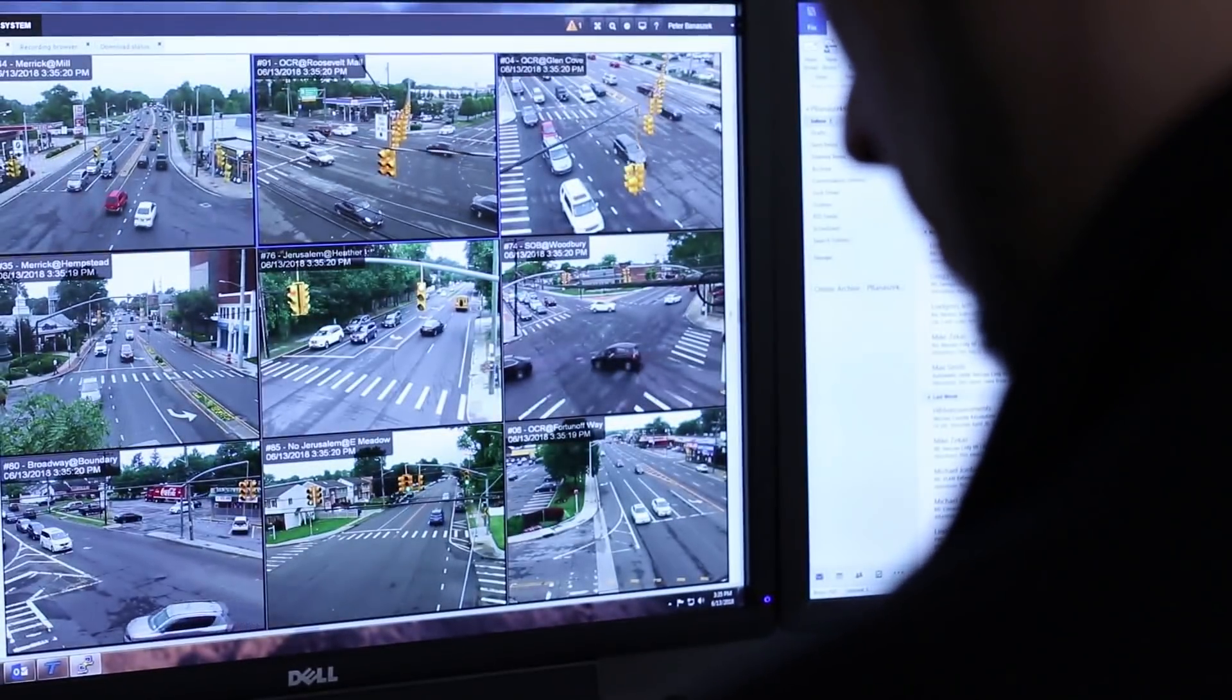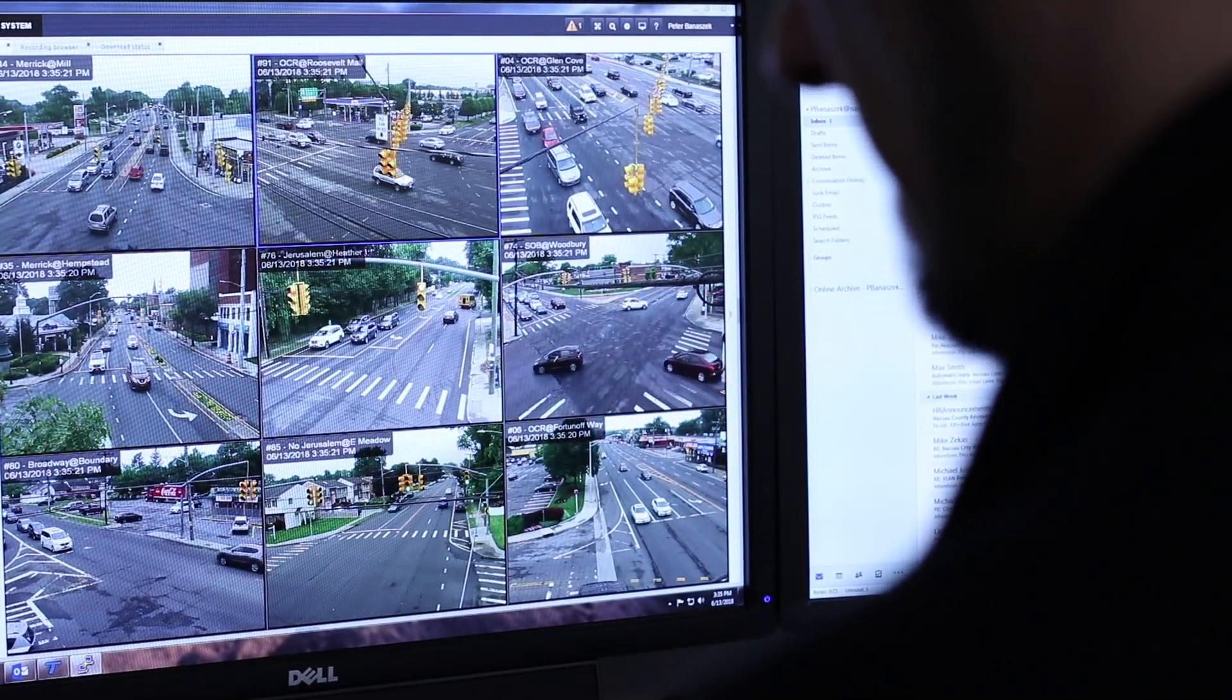And if communications for even one of these cameras or signals go down, the operators rely on me to find a solution as soon as possible.